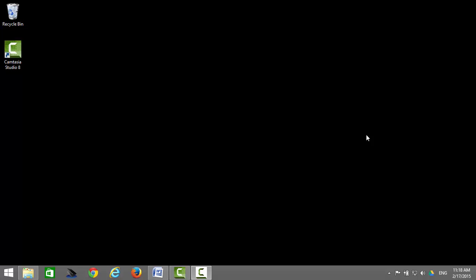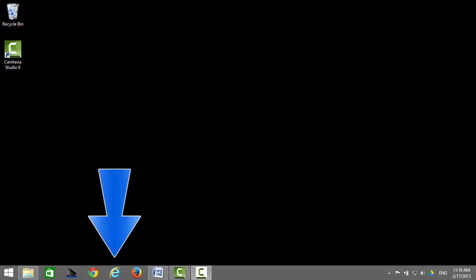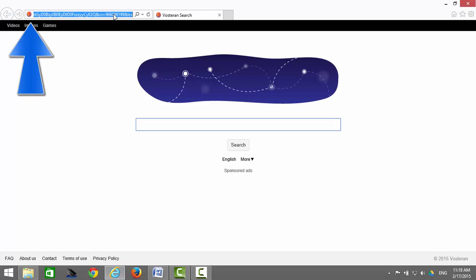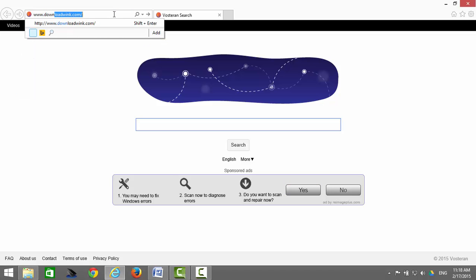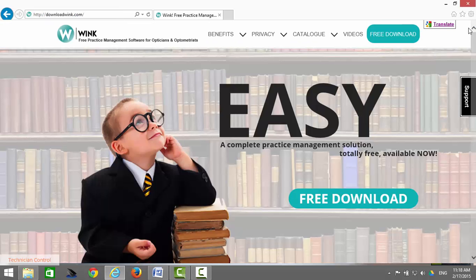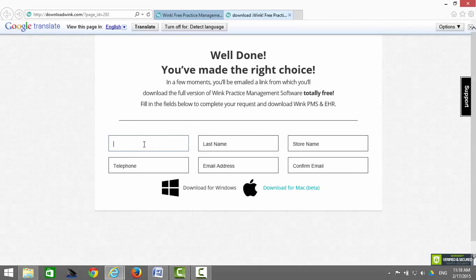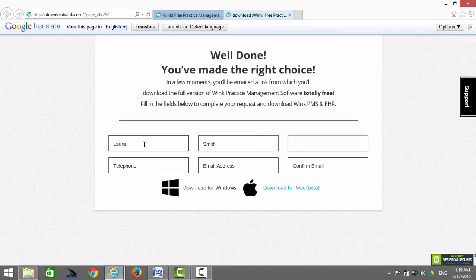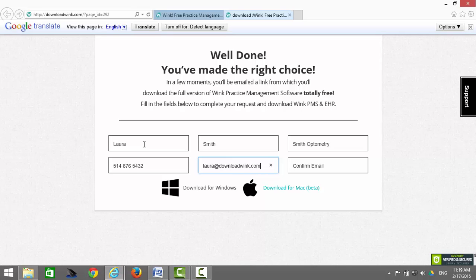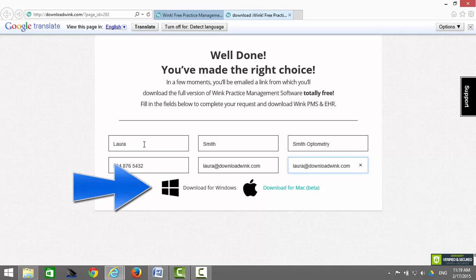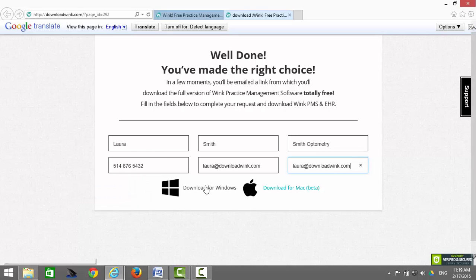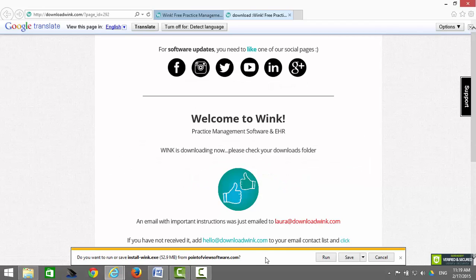I will now show you how to install Wink using Internet Explorer. The first step is to open up Internet Explorer. Go to your address bar and type www.downloadwink.com. Click on the Free Download button. Enter your first name, last name, store name, telephone number, email address, and confirm your email address. When you have finished entering all of this information, click on the Download for Windows or Download for Mac buttons. A message will pop up at the bottom of your screen asking if you want to run or save Install Wink — click on Run.